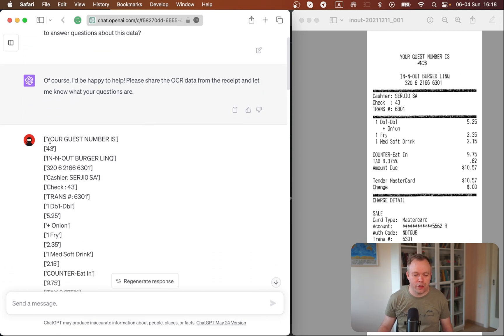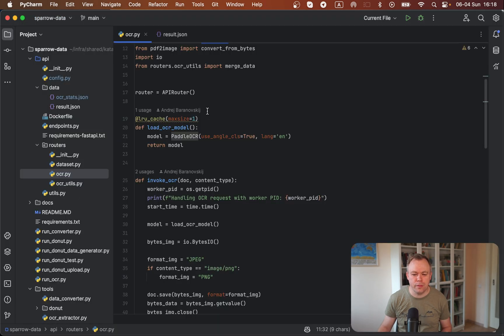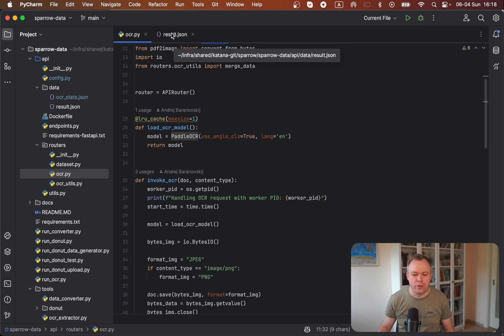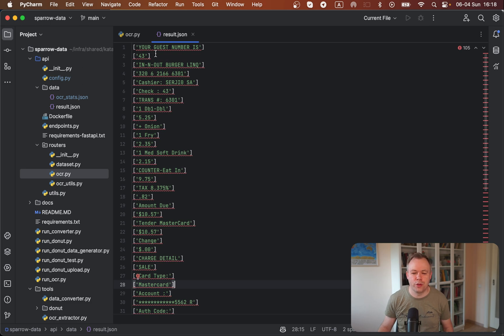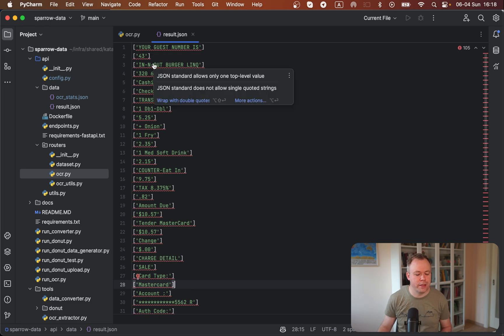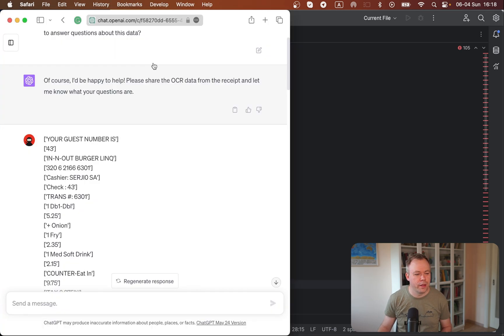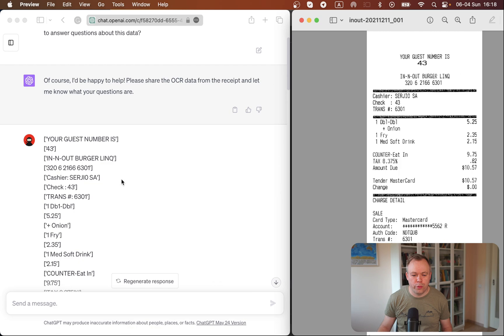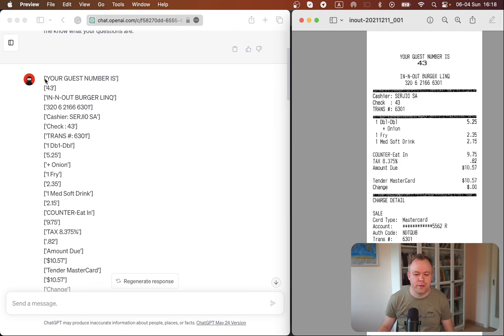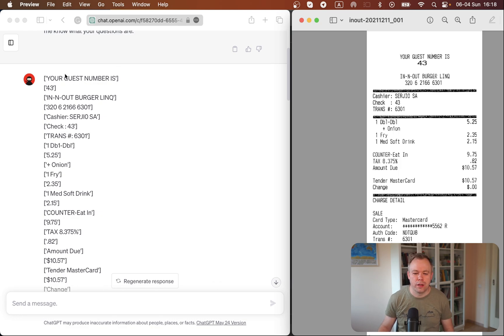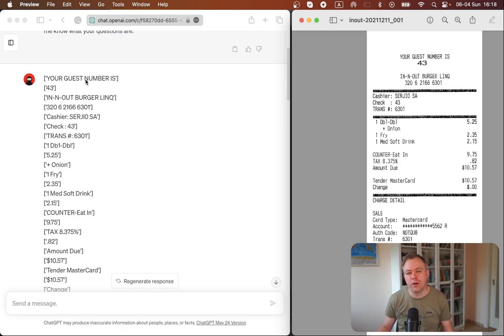And then I just copy pasted the data from the result of this API call. And this is the sample data for that receipt that you saw a moment ago. I just copy pasted this data item over here, straight away without any changes. And as you can see, each line represents a group of words.